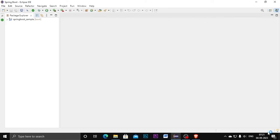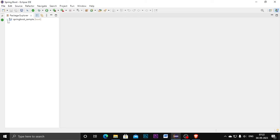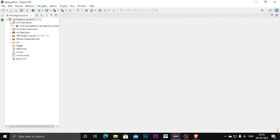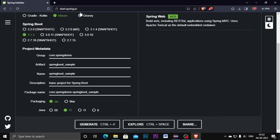Once you click into that, click Finish — it will start downloading dependencies and will take some time. In the bottom right you can see what is downloading in Eclipse. It will ask: 'Do you wish to enable additional Java sources to get Spring-specific validations and suggestions?' — click Yes. Now it is finished downloading and I have all the Spring Boot project folders in Eclipse. You can get the Spring Boot project from the website start.spring.io.